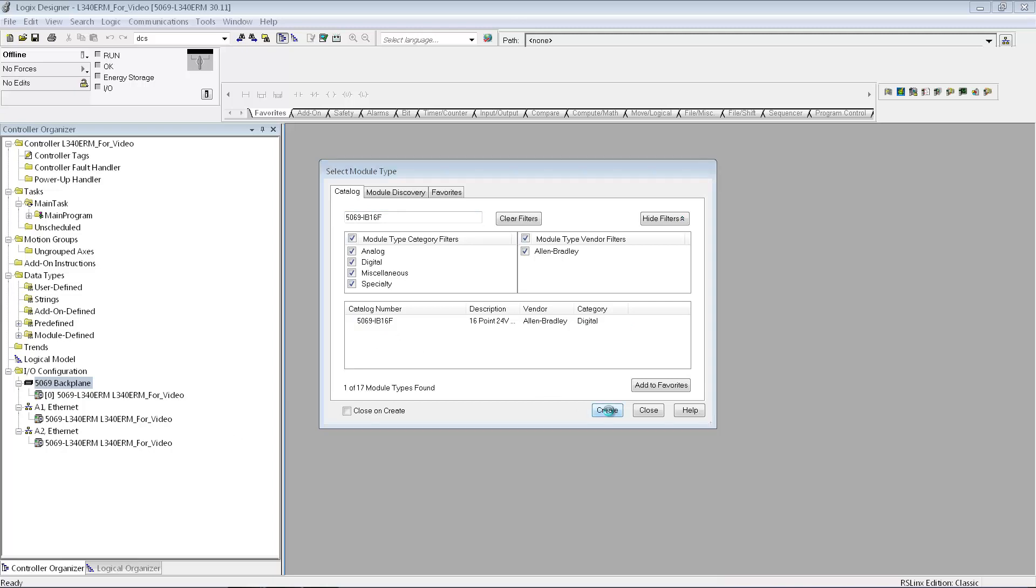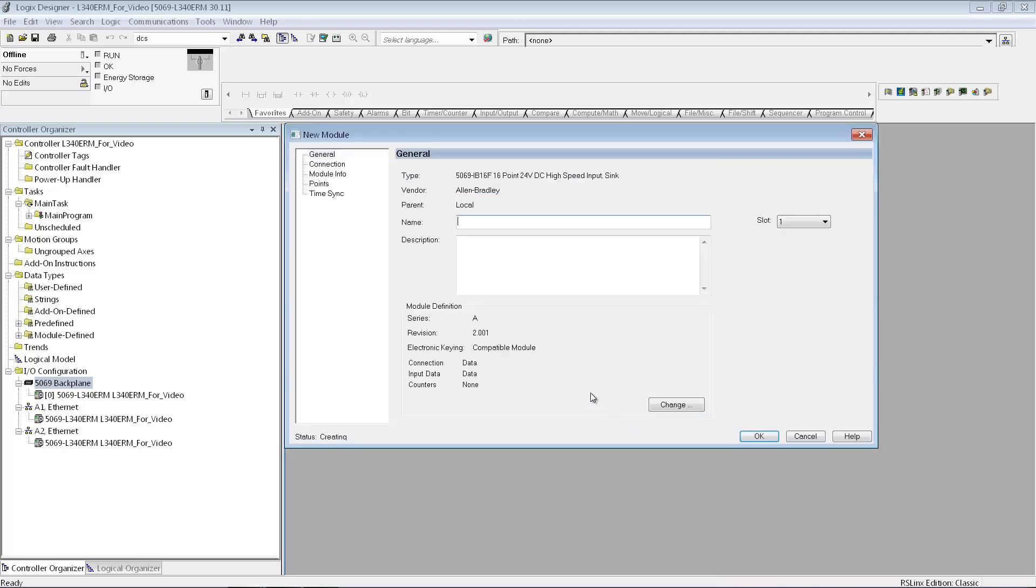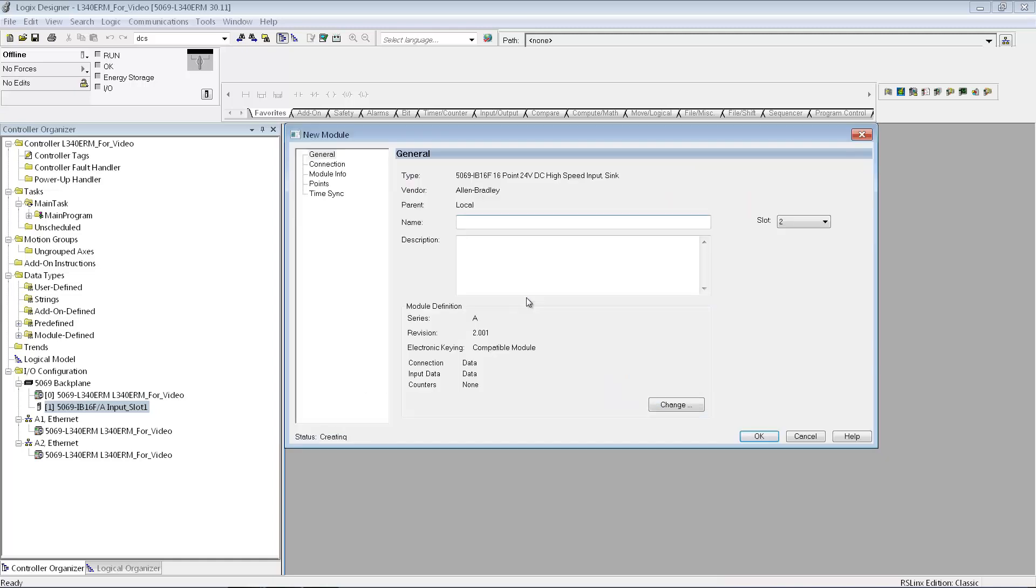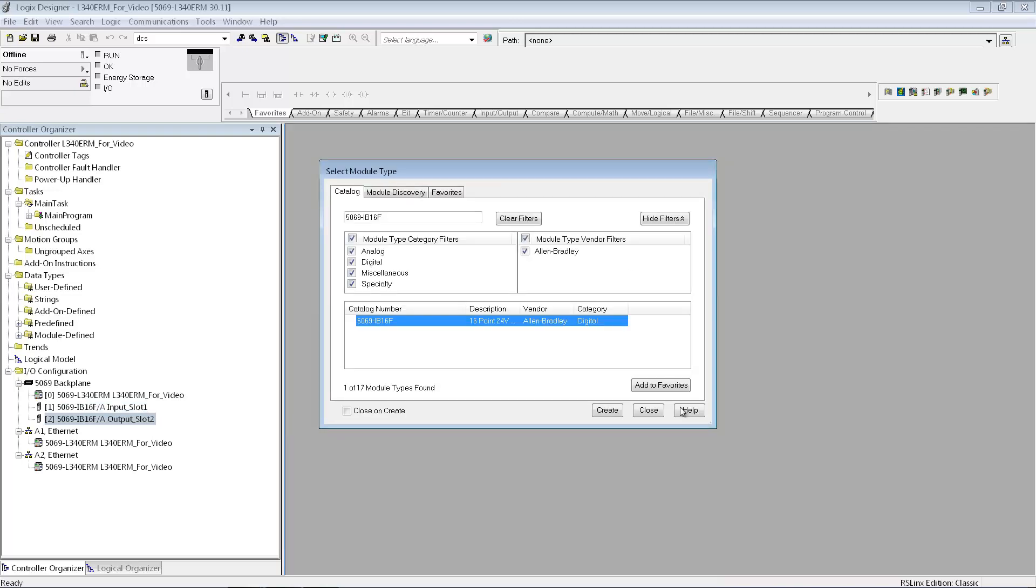The IB16F, give it a name, and I'm just going to take all the defaults. I can create the next I/O module which is going to be an output card. And again I'm just going to take the default settings for that.